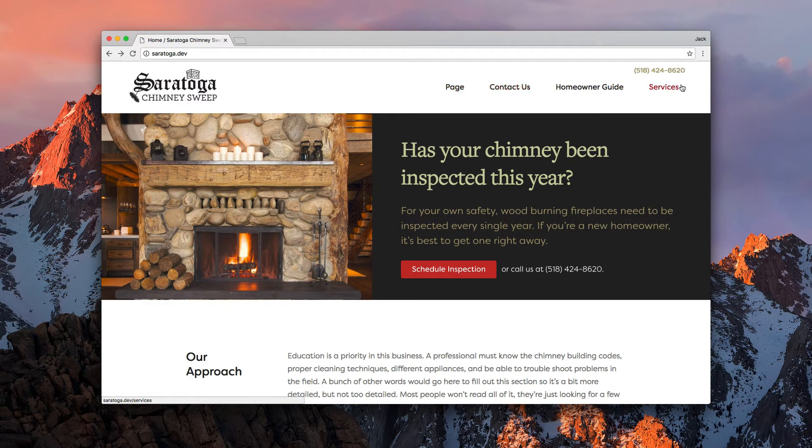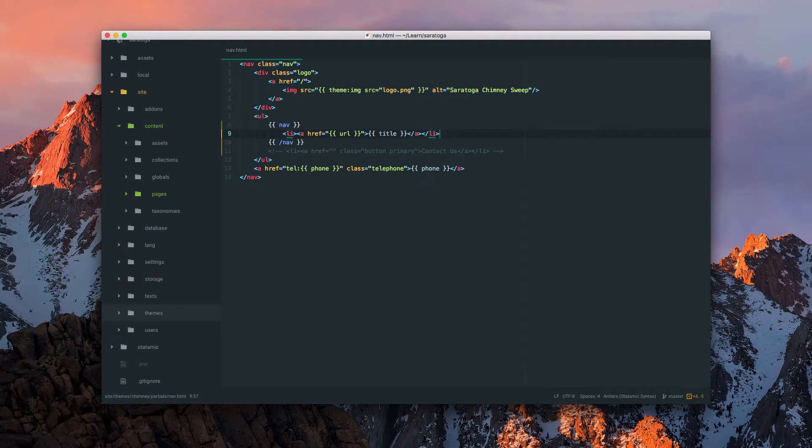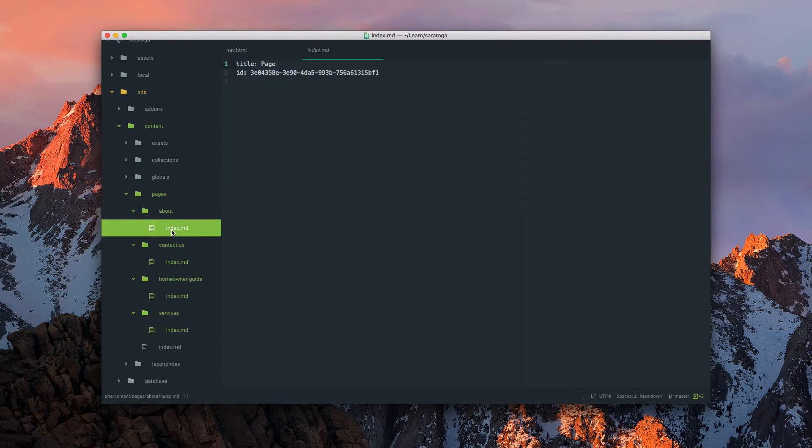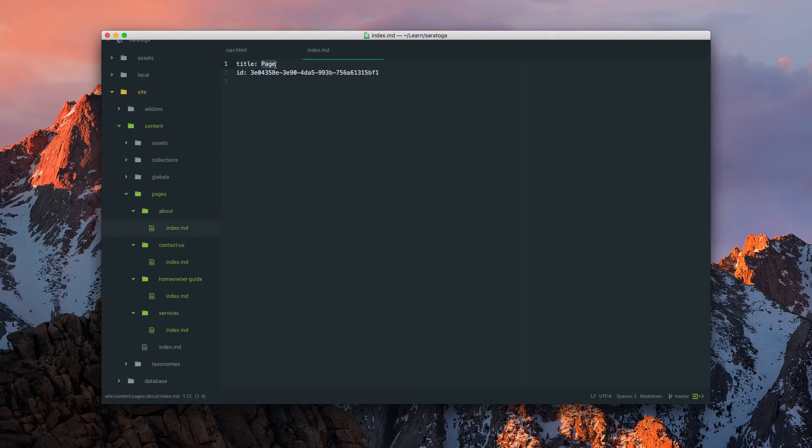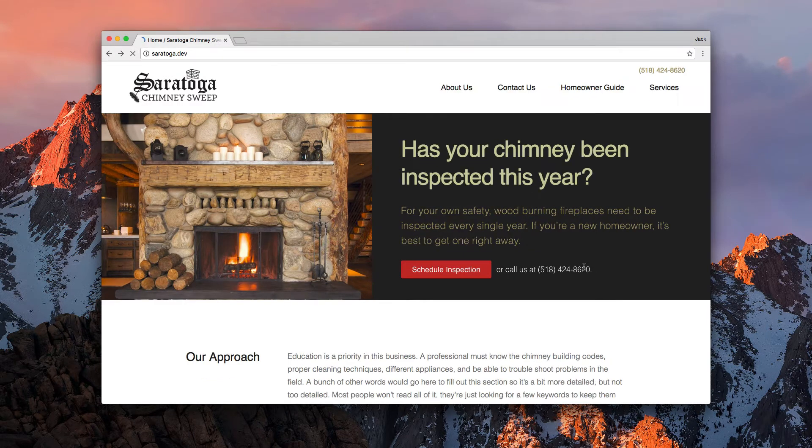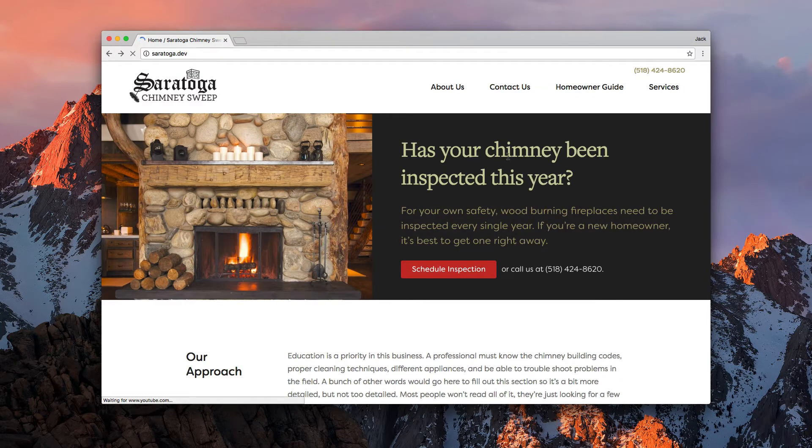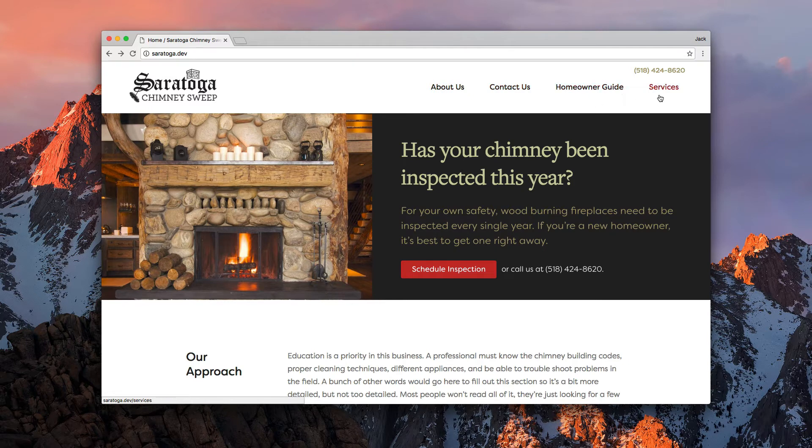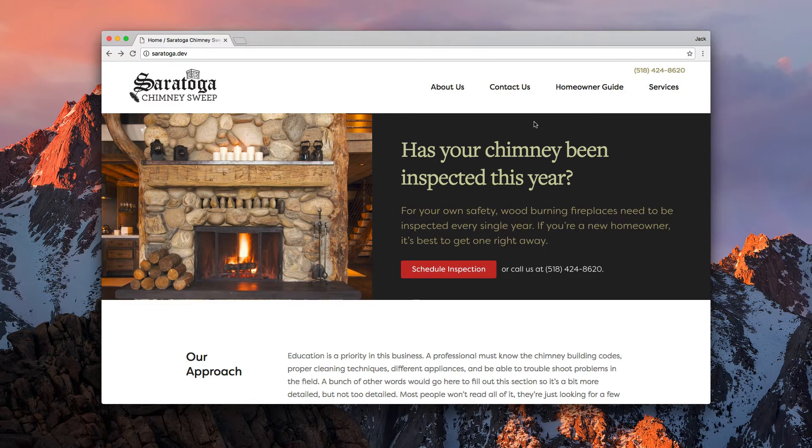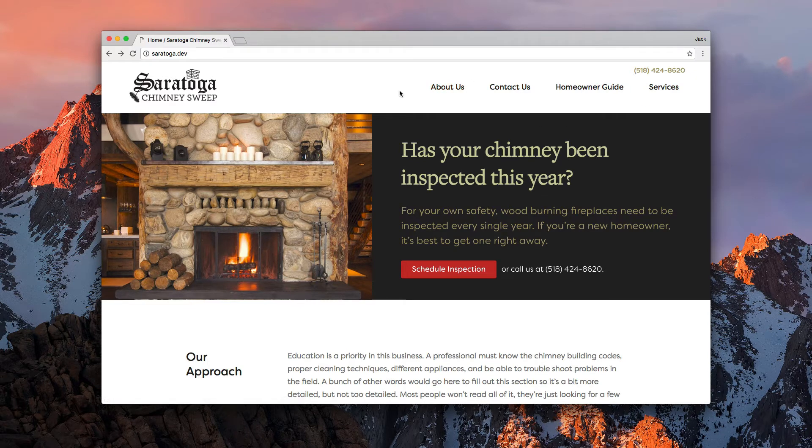Sweet. Page, contact us, homeowner's guide, and services. Now which one is left as page? About. We'll come back over here, refresh, and voila. Now you'll notice two things. First, this is not the order that they were in. Because we haven't given it an order yet, it's just going by alphabetical. And second, the homepage disappeared.